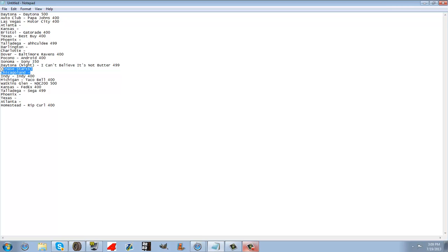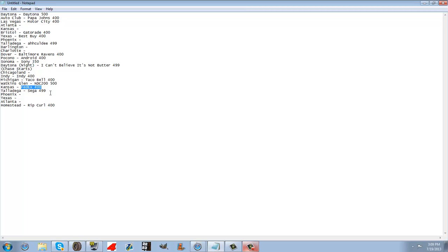Chicago Land's not sponsored, the Indy 400, the Taco Bell 400, the NDC 200 500, the FedEx 400, the Sega 499,